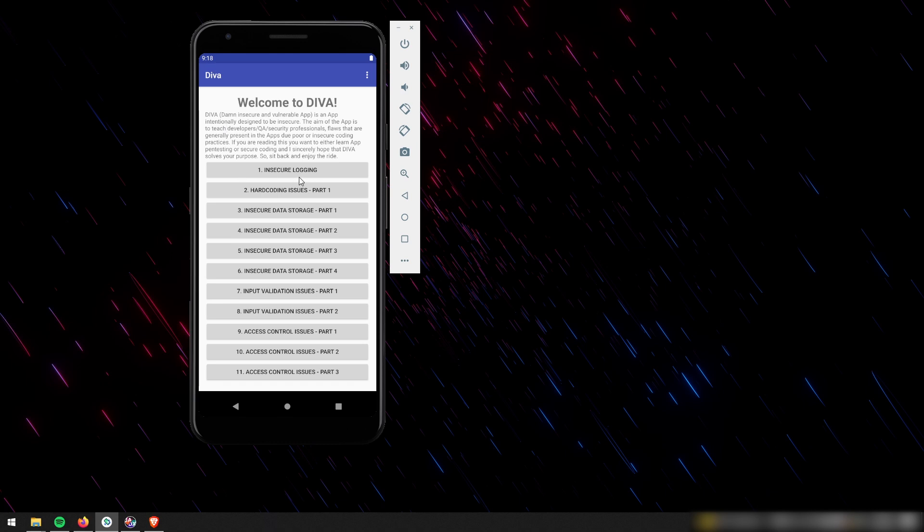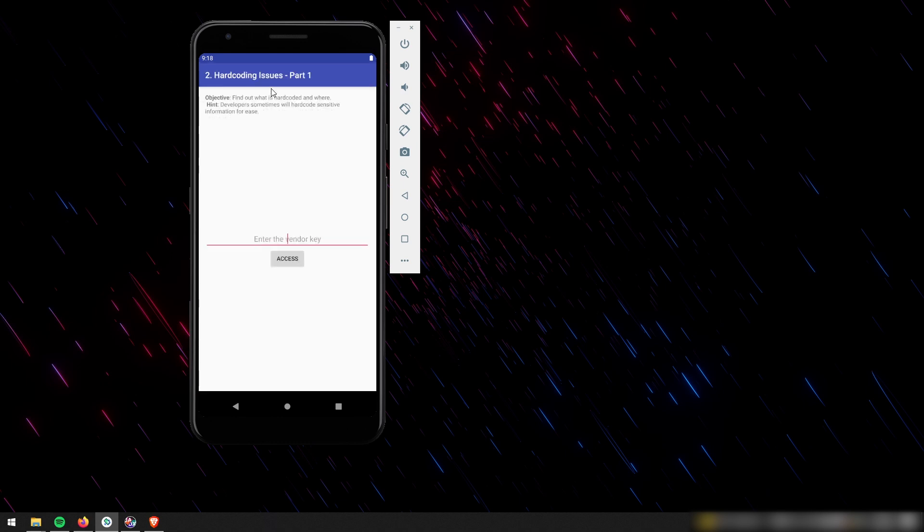So last time we briefly went over the insecure logging issue where sometimes when something happens in an app, especially if an error happens, it's going to log that error. And sometimes details that shouldn't be included in that log are displayed. And that was in the last video. This time we're going to do something a little more advanced and we're going to be showing off hard coding issues.